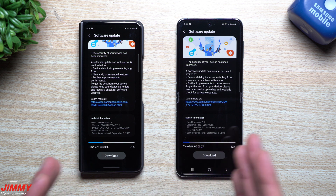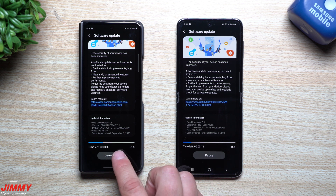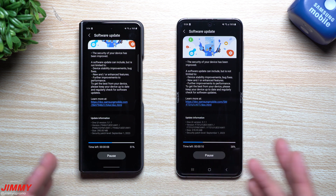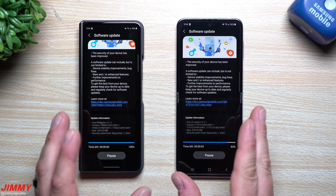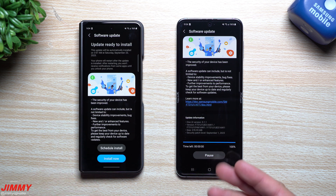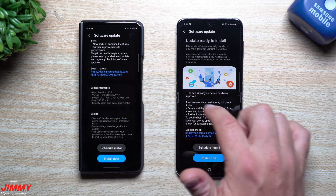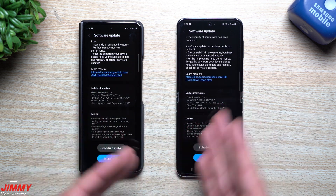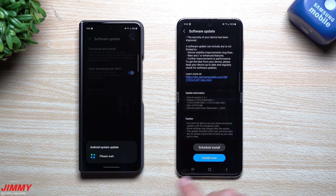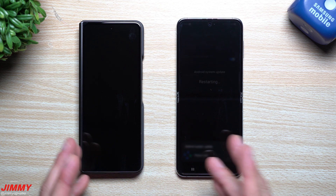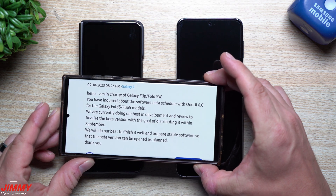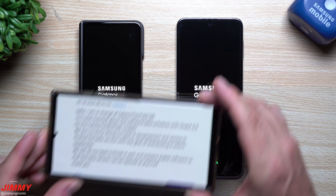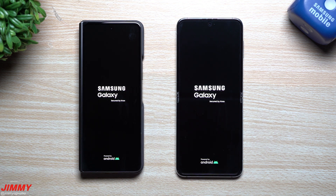For some of you this may be the very first update on your phone, and for others it might be the second, with the first being the August 1st patch. Once it's done, we'll go back and look at a few applications to see if there are newer versions. We'll also check the Samsung Mobile Security page to see what vulnerabilities were addressed — there should be around 50 to 60 fixes — and then we'll look at the One UI 6.0 beta message with Android 14.